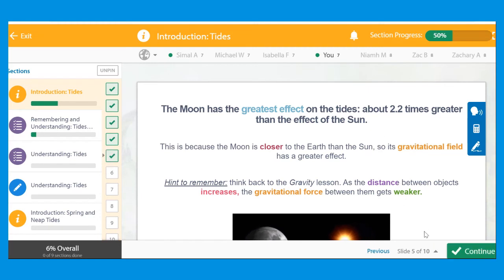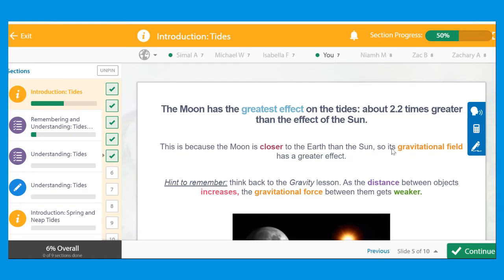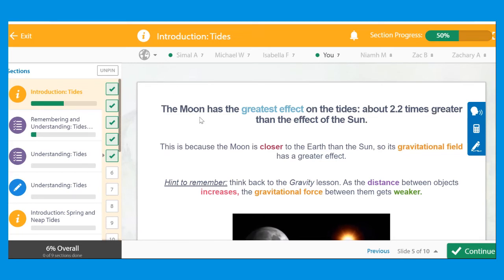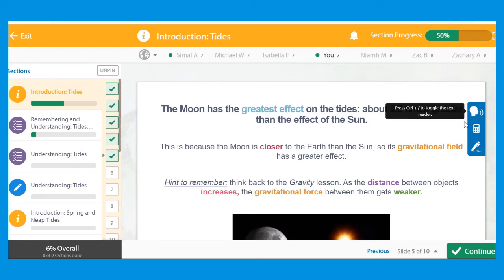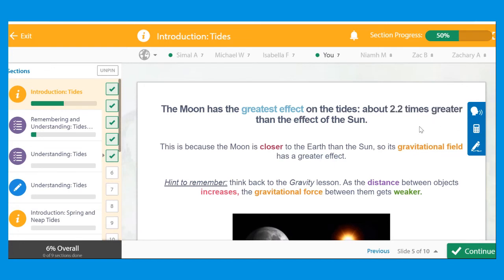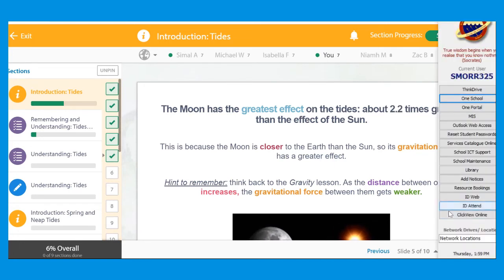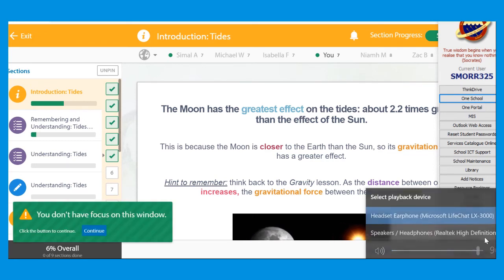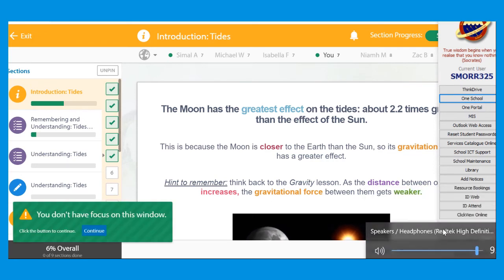So once you go into the lesson it shows you which lessons you're working on and gives you some notes about the topic. This one's about tides. Now if you choose this head icon they will actually read the words for you. So I'll show you how that will work.